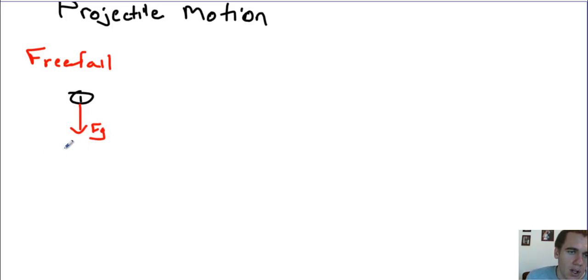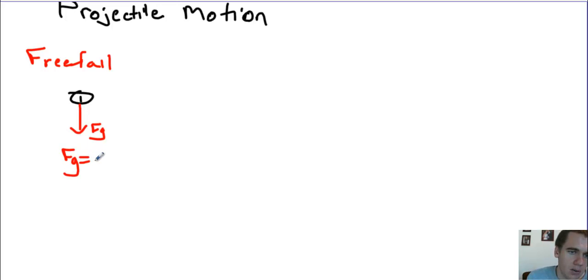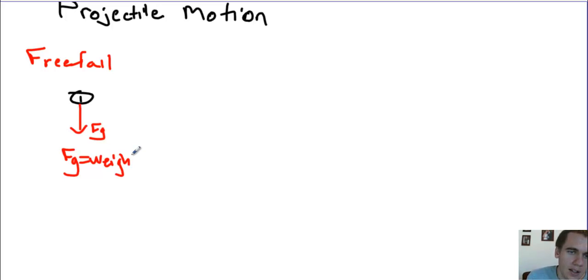Now remember, force is mass times acceleration, and when we're talking about the force due to gravity, we use the acceleration due to gravity. So Fg has its own name. We call it weight, and weight is equal to mass times the acceleration due to gravity.